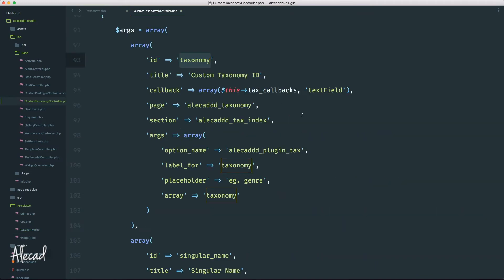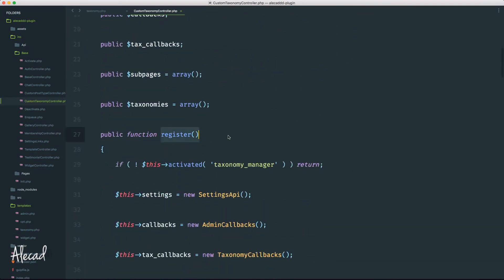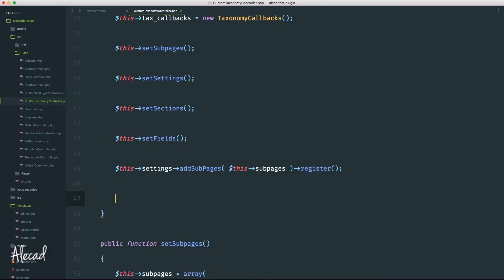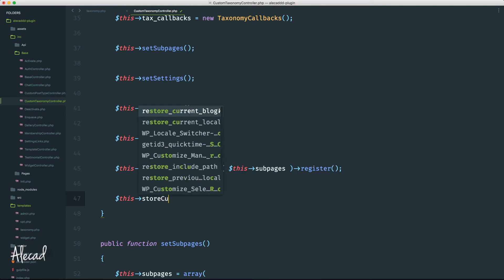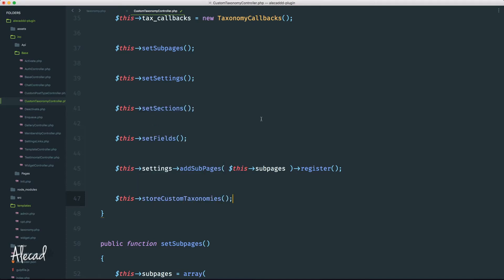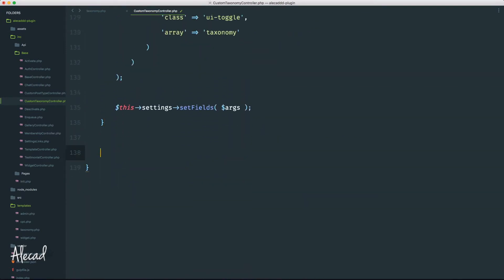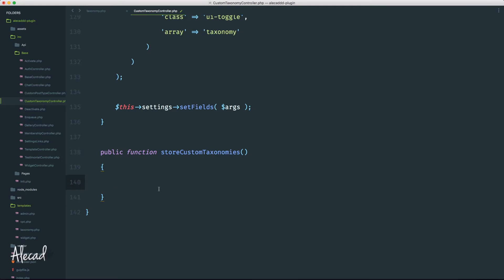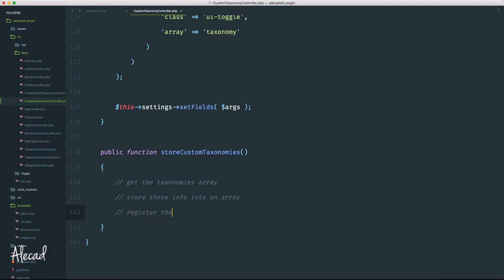Let's access our custom taxonomy controller and scroll all the way to the top inside the register method. Right at the bottom, after we create a sub page and register our custom settings API, we have to do exactly the same as in the custom post type controller — reference this instance of the class and then create a method called store_custom_taxonomies. We don't need to pass any parameters.